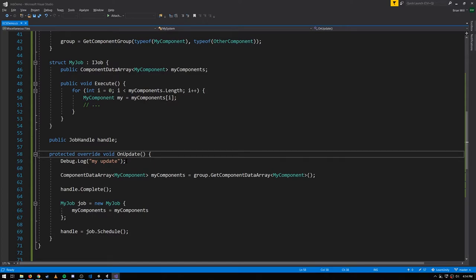It's not even doing the second call of update before it throws the exception. The reason the safety checks are this conservative is because with component groups, you can have two separate jobs accessing different component groups, but there can be overlap in how they access the actual entities and components in memory in the chunks. Unlike with native containers where you need jobs accessing the very same native container to have a conflict, you can have totally separate iterators but they're touching the same data in memory. So the safety check is conservative and flags any outstanding job using a component group accessed by the system.